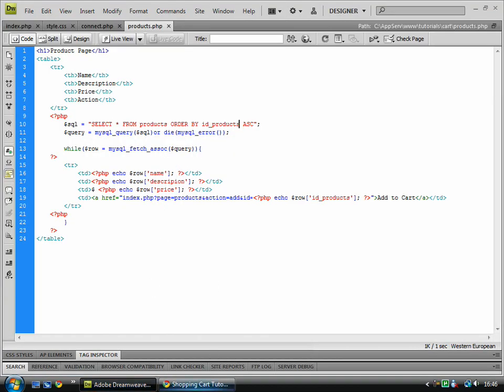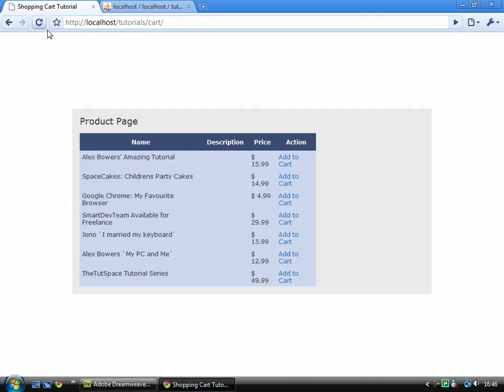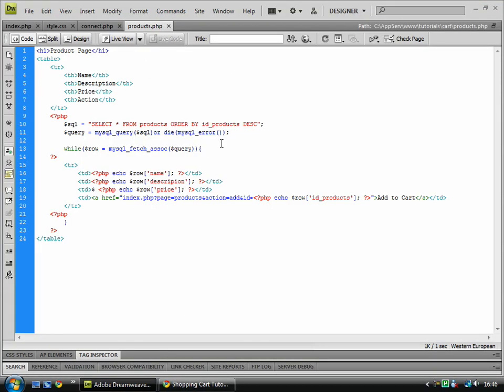And also, we could change that to being descending, which would put it the other way around, so D, E, S, C for descending. And you'll see that it's just been put the other way around. I'm going to keep it back as name for now. Name, descending.